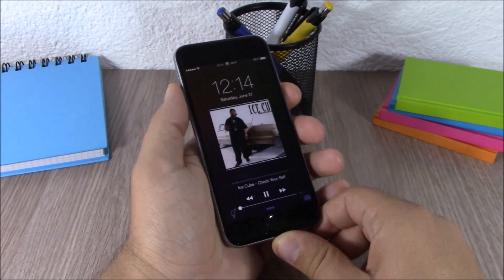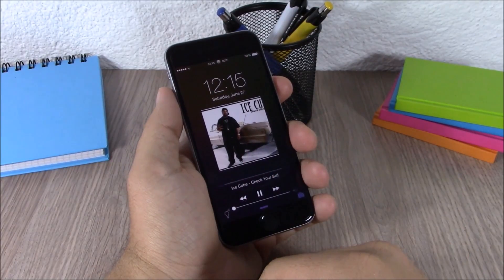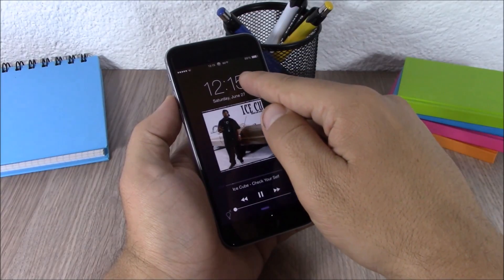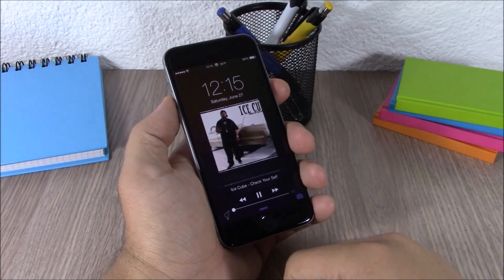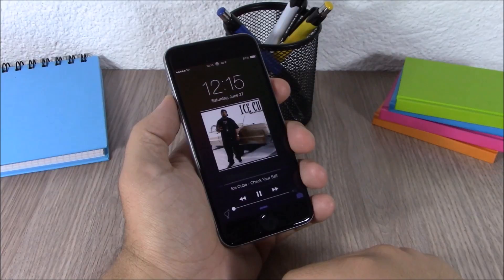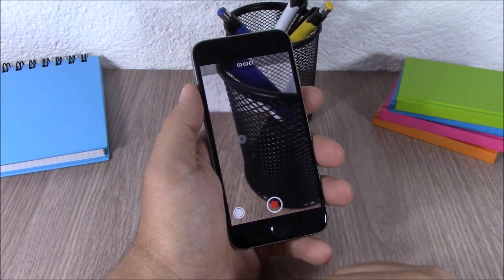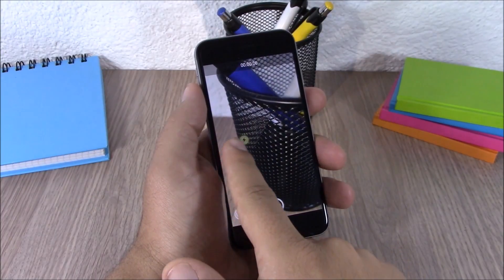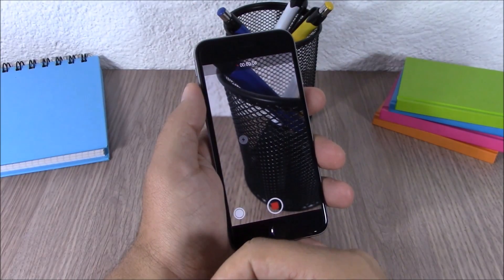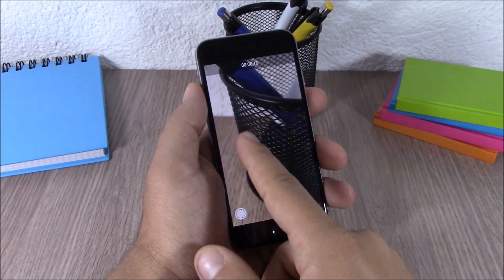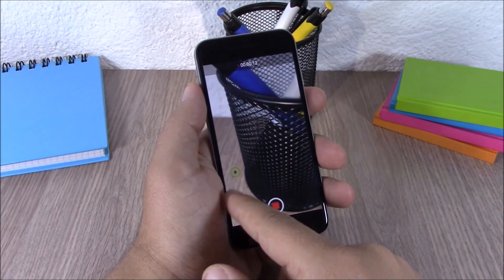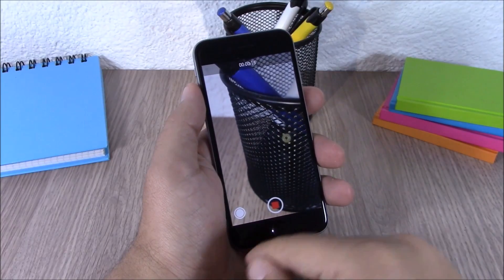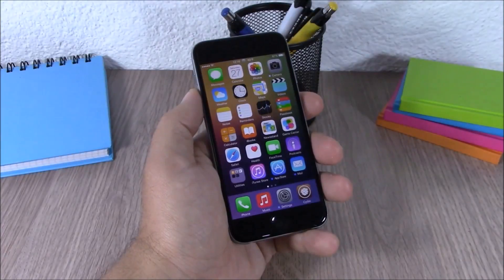Next up we have Fuse. This tweak allows you to have your clock and your media controls at the same time on your lock screen — normally the media controls will replace the clock, but this tweak lets you have both at the same time. Next up is Record and Torch. This tweak allows you to turn on or off the flashlight while you're recording a video. You have a button which you can place anywhere on the screen — just drag it wherever you want.